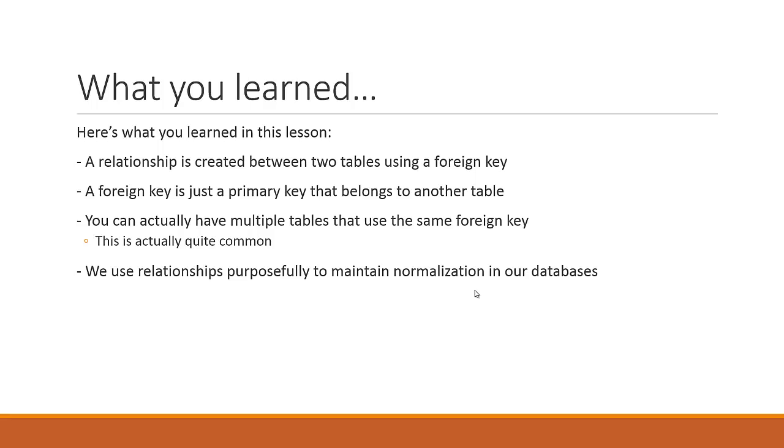We're going to be getting into normalization right now in the next lesson. So pay attention, get your notebooks out. This is some important stuff that's about to come your way. See you there.